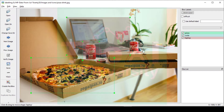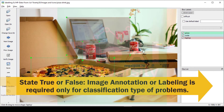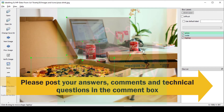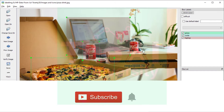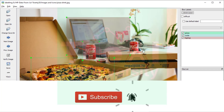That's it for this video. In the next upcoming video I will cover another important topic in the YOLO v4 series. Today's question: state true or false — image annotation or labeling is required for only classification types of problems. Post your answers in the comment section below. If you are not already a subscriber, click the subscribe button, and if you have subscribed, click the bell icon to receive notifications whenever I release a new video. Thanks for watching!